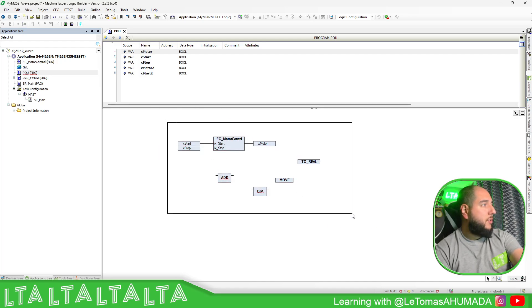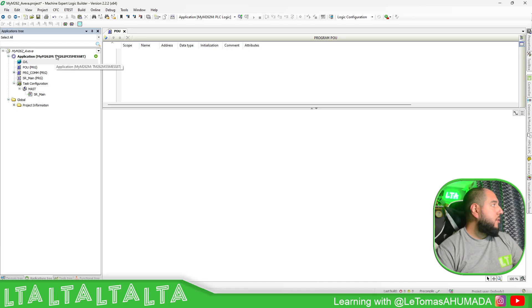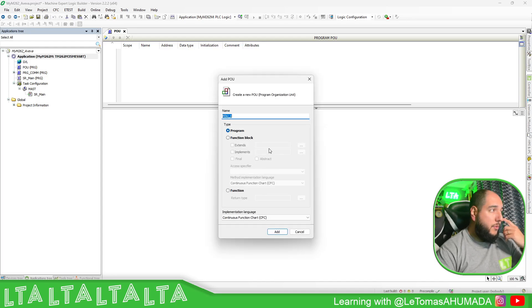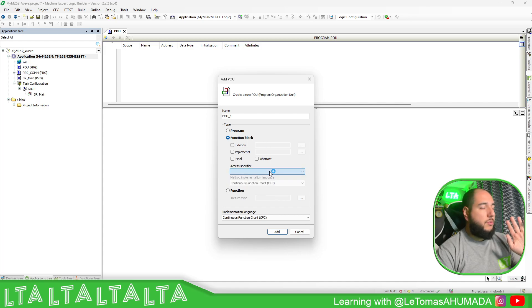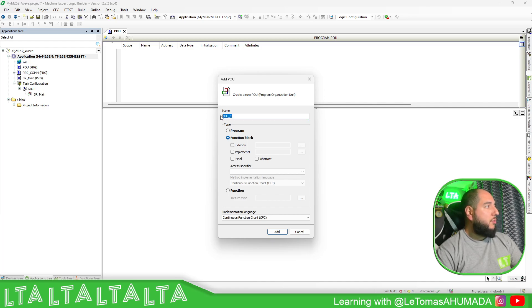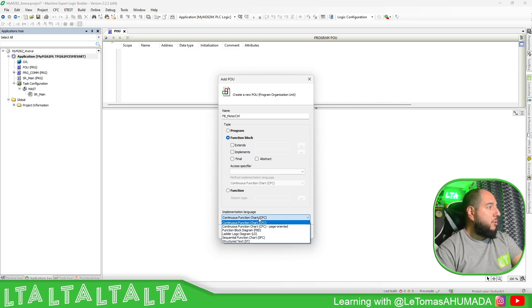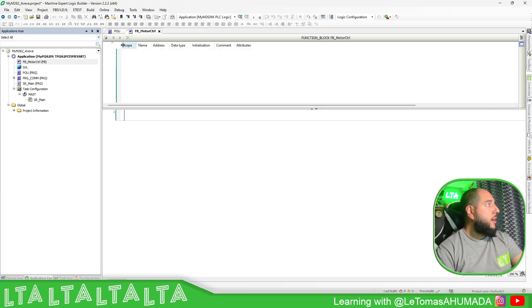Let me delete all this from before. I'm going to delete the previous function and create a new one. So now we're going to create a function block. Add option here — this is just the basic setup for function blocks. We'll name it FB_MotorControl.